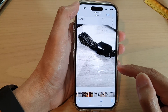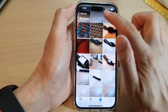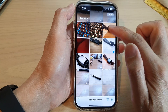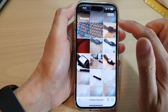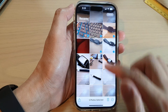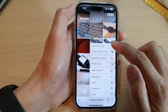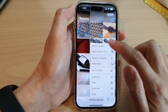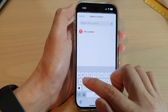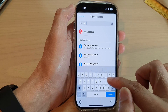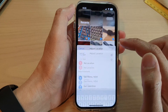To adjust the location of a picture, select the photos that you want to adjust, tap on the menu key, then tap on Adjust Location. Here you can type in the name of the location.